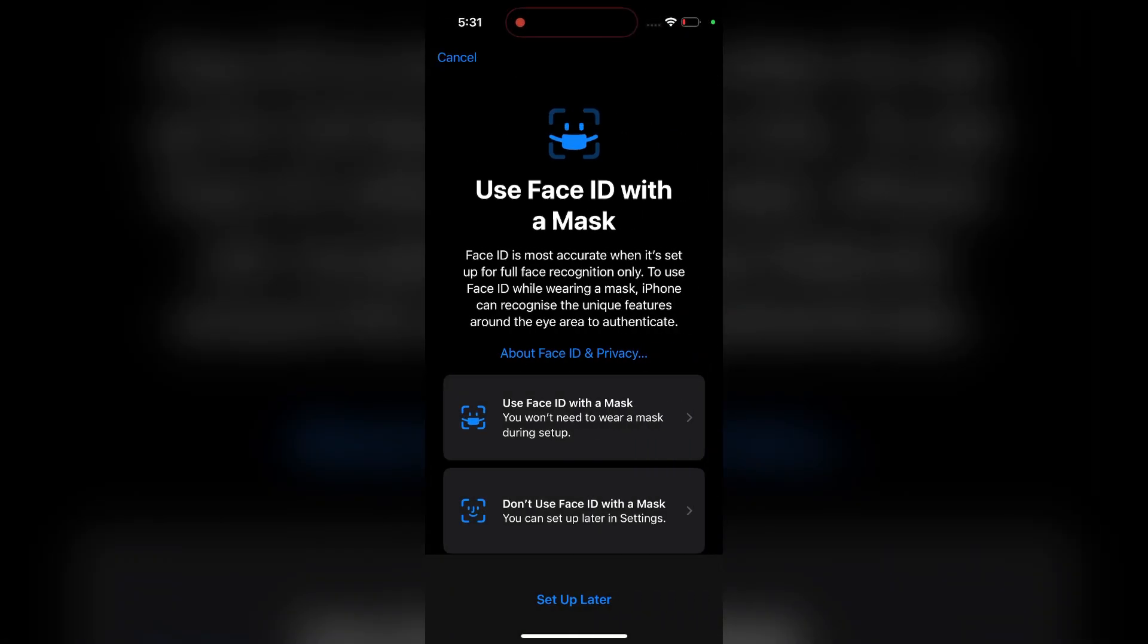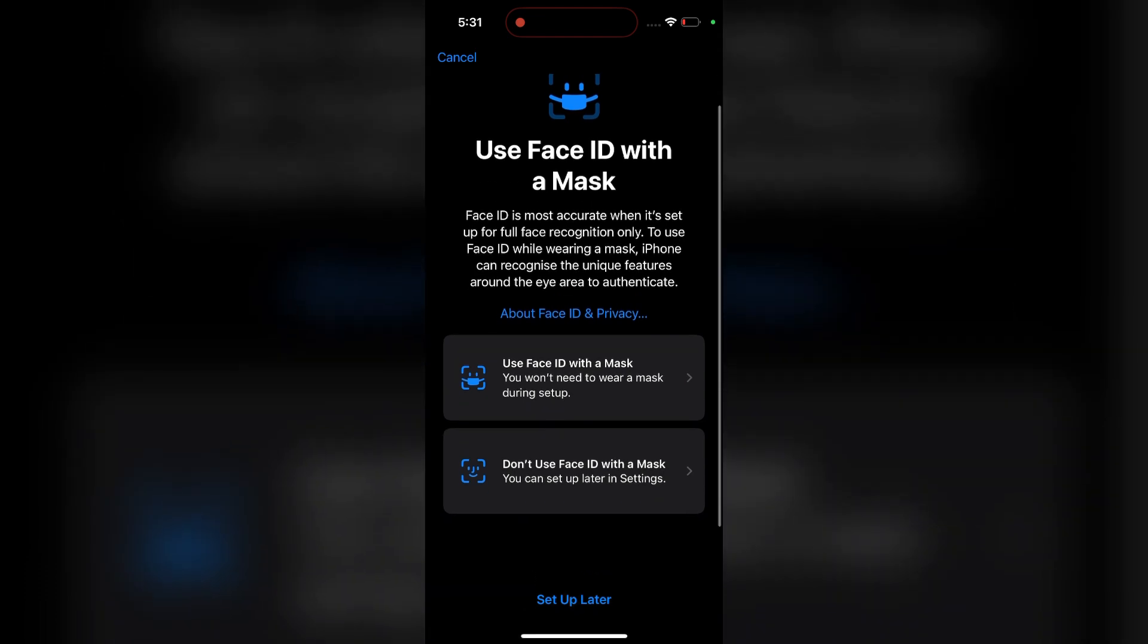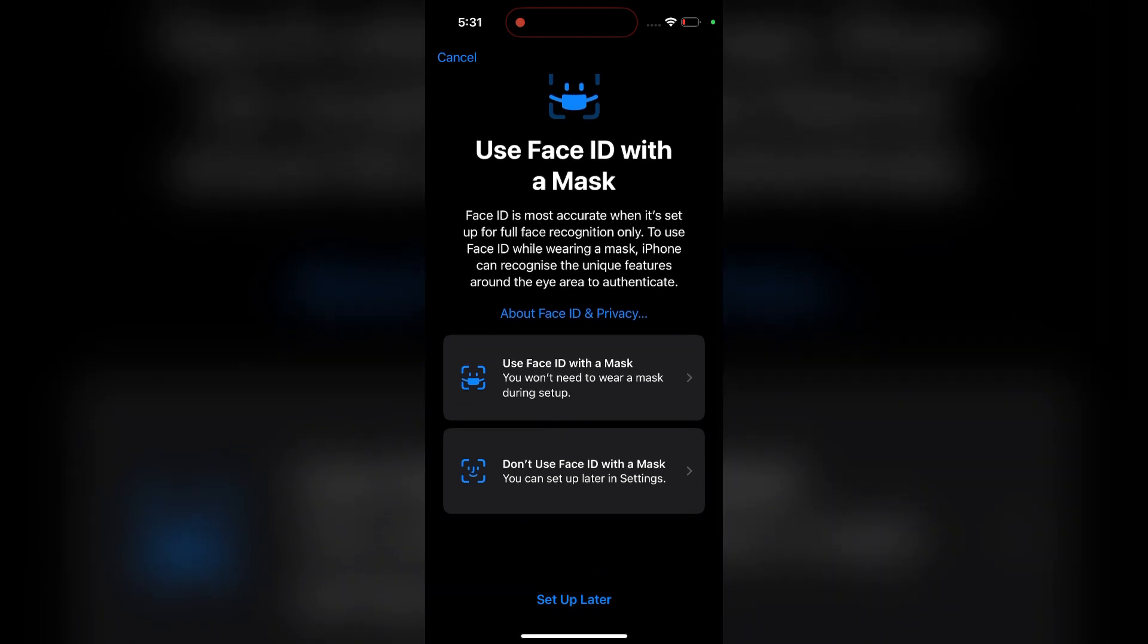Now it will ask to use Face ID with a mask or without a mask. If you want to use your Face ID with a mask, you can check option 1. If you don't want to use Face ID with a mask, you can simply check option 2.